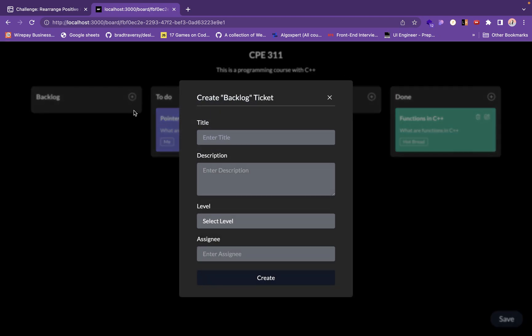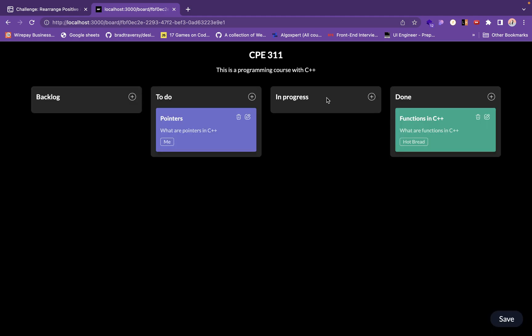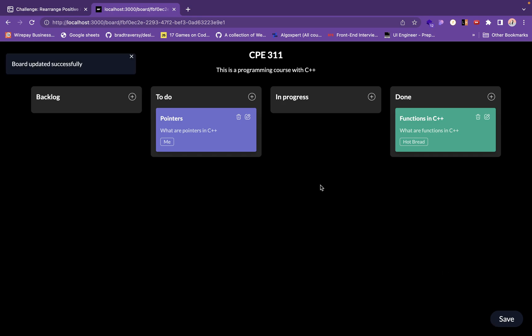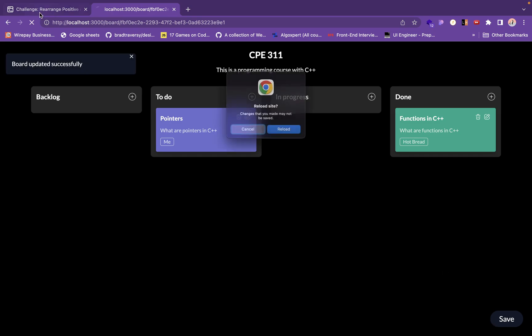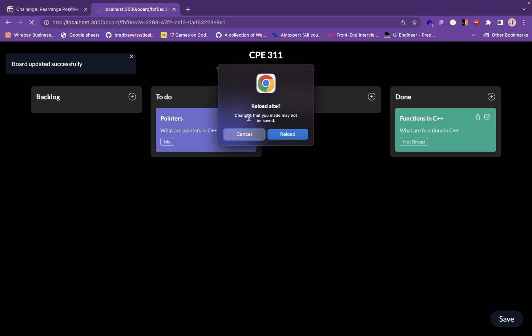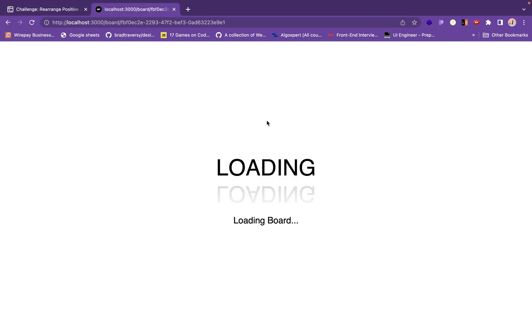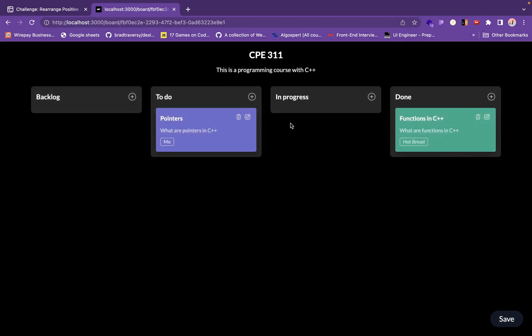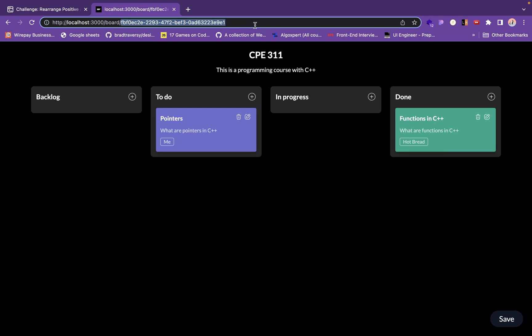Topics that I'm not really sure about remain in backlog. So yeah, that's that. I save this. It's updating board. Updated successfully. Now if I reload this page, I should get this. I can copy this ID and share it.